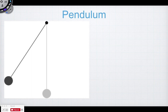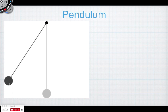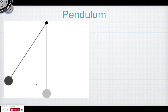Now that we understand mass-spring systems, let's look at pendulums, which are a little trickier. The restoring force was easy to understand with a spring, but for a pendulum you'd say gravity makes it go back and forth. To analyze it properly, let's start with a free body diagram.